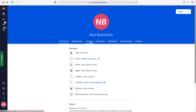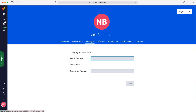The third tab along is Password — press that tab. What you need to do in order to change your password is enter your current password, enter the new password, and then confirm your new password. Very standard — once you've done that, just press the Save button.